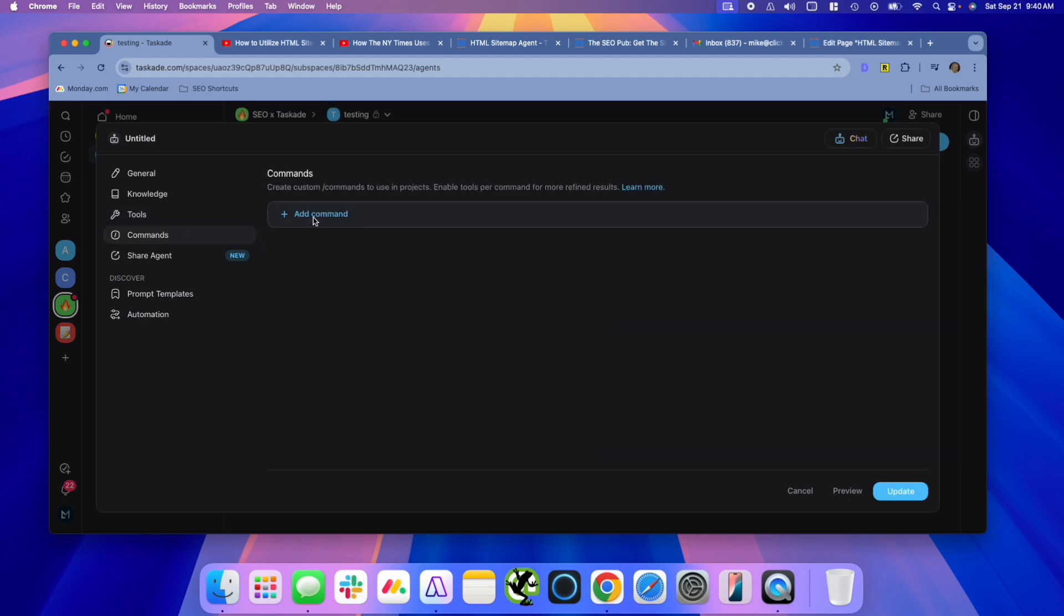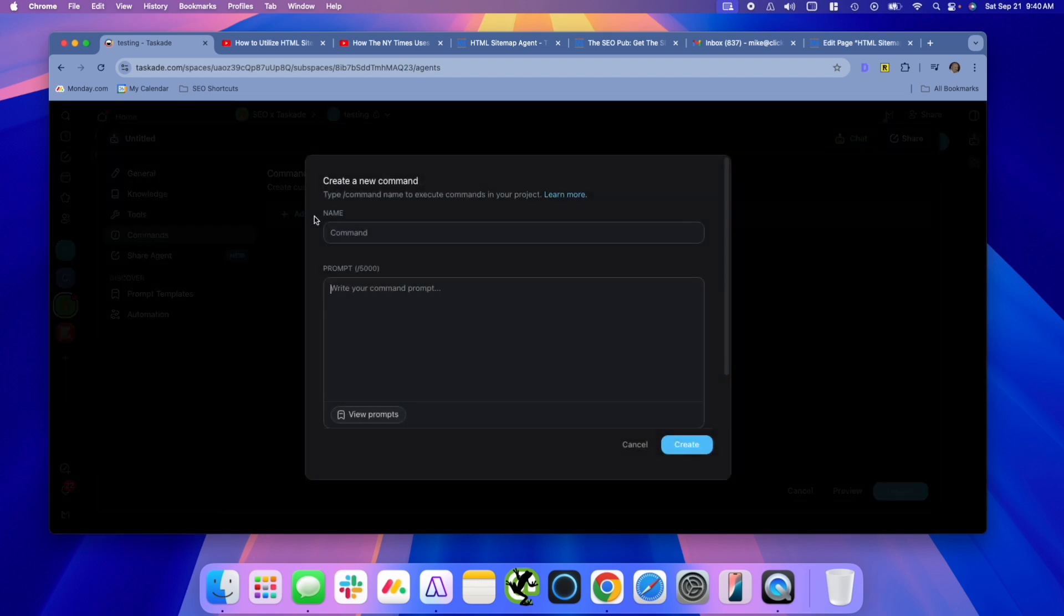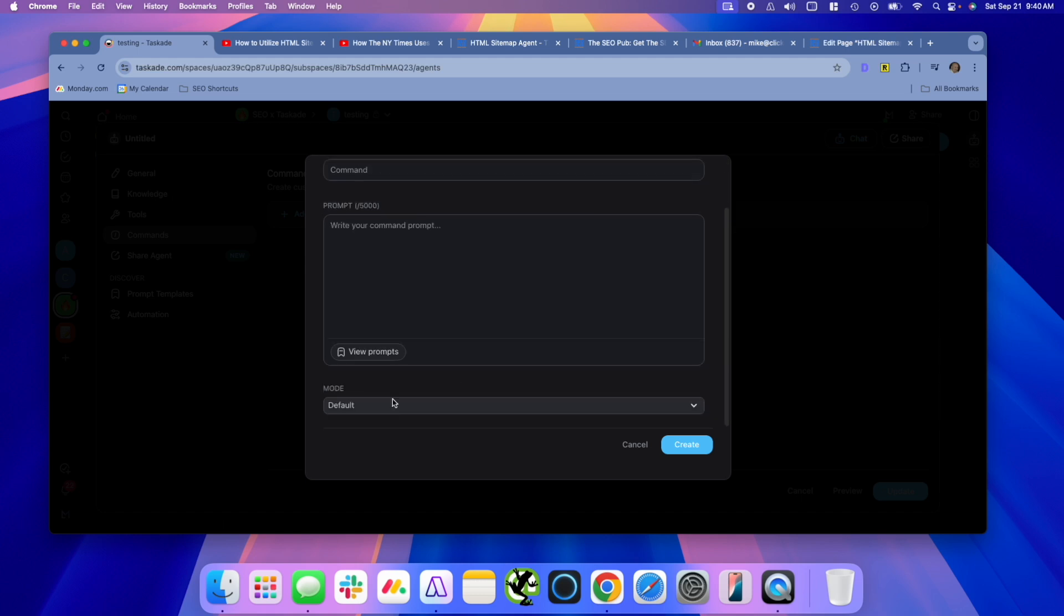And then it has commands. This is very similar to what you see in ChatGPT, where you can give it a command and write prompts for it to use. Okay, so there's two options here that you can use. The default, which is what you're going to use most of the time. And then there's plan and execute.